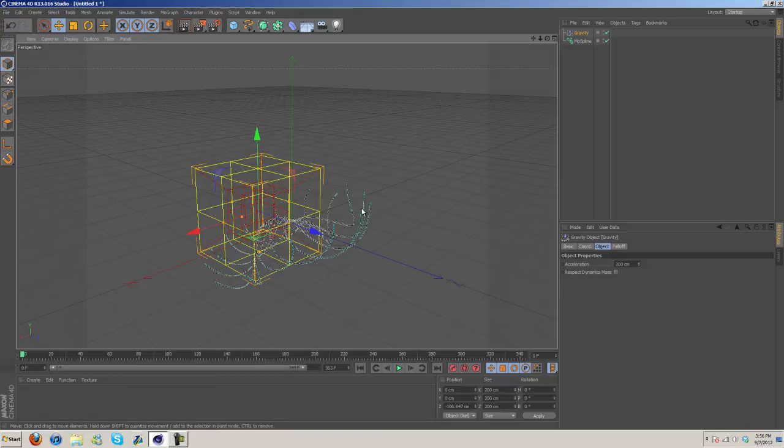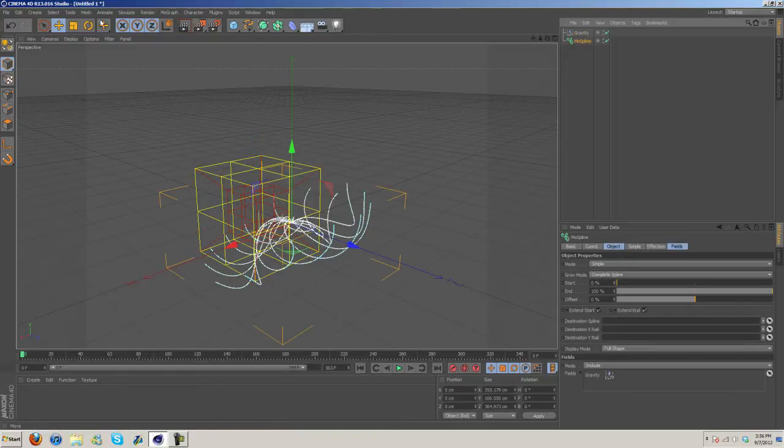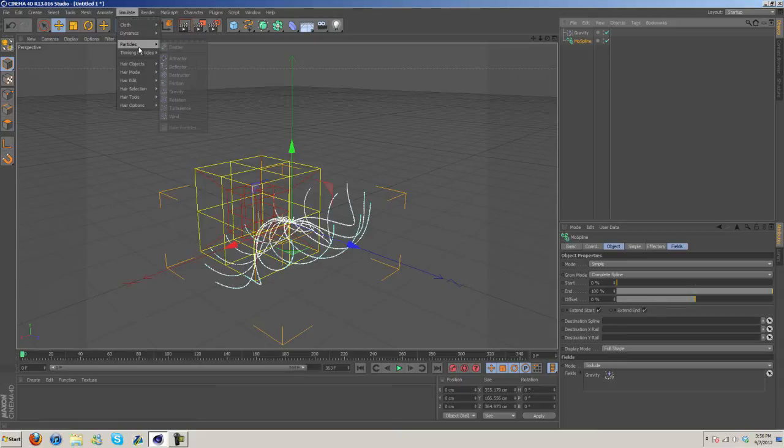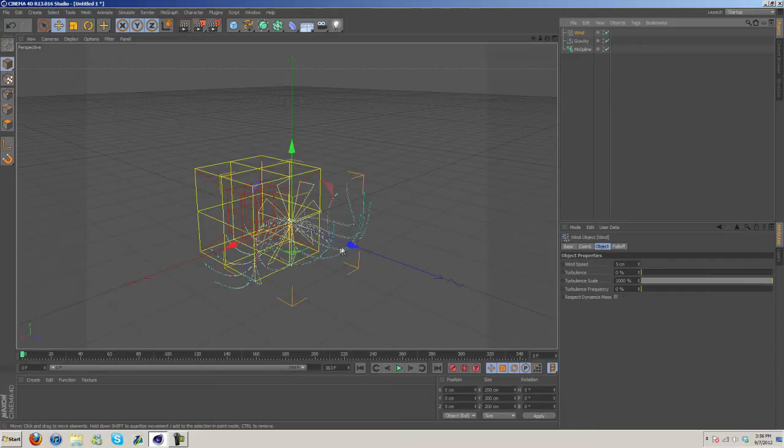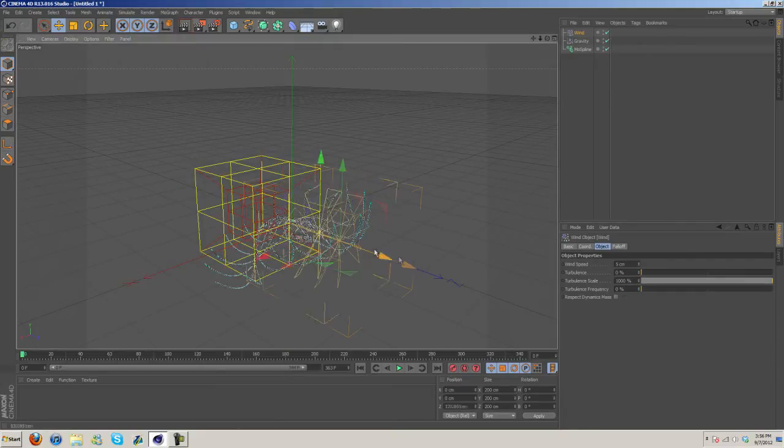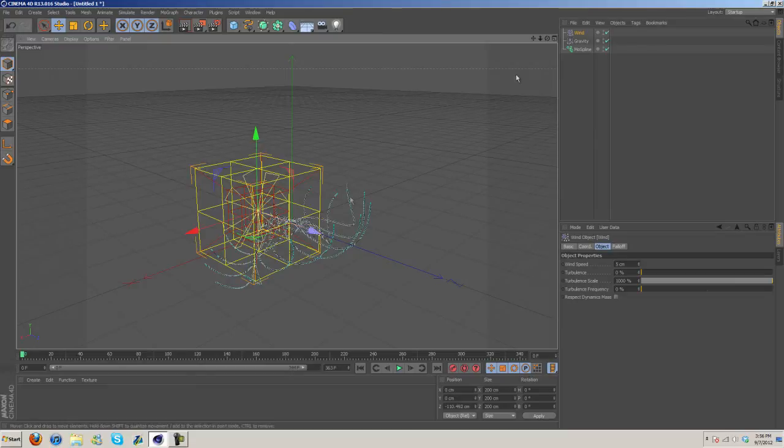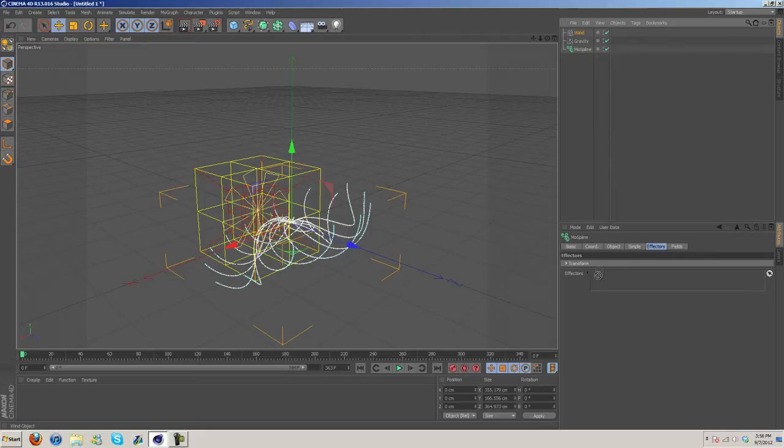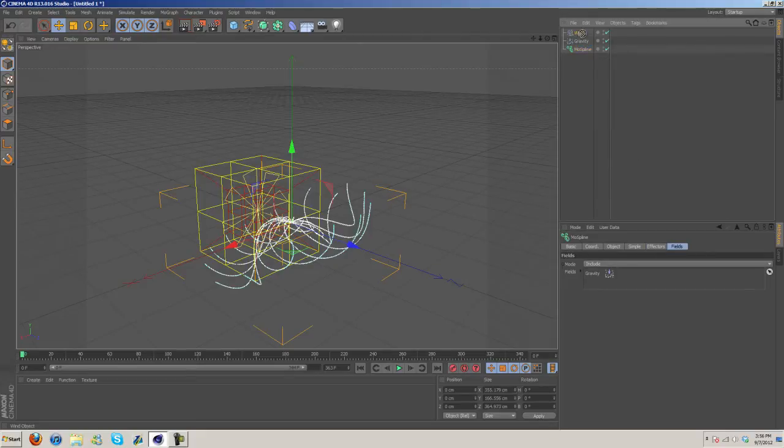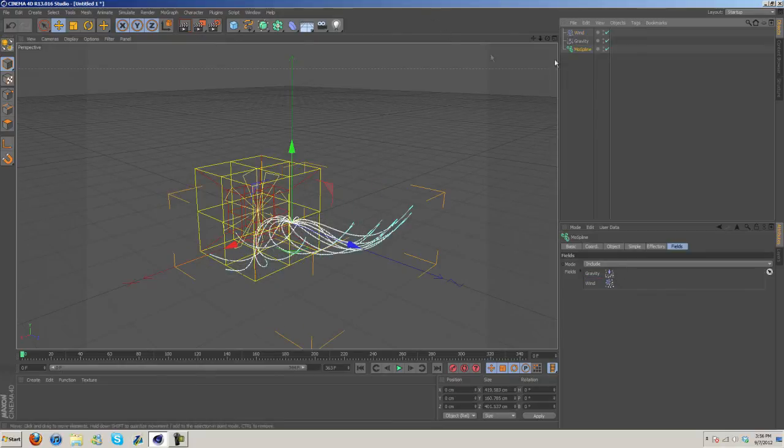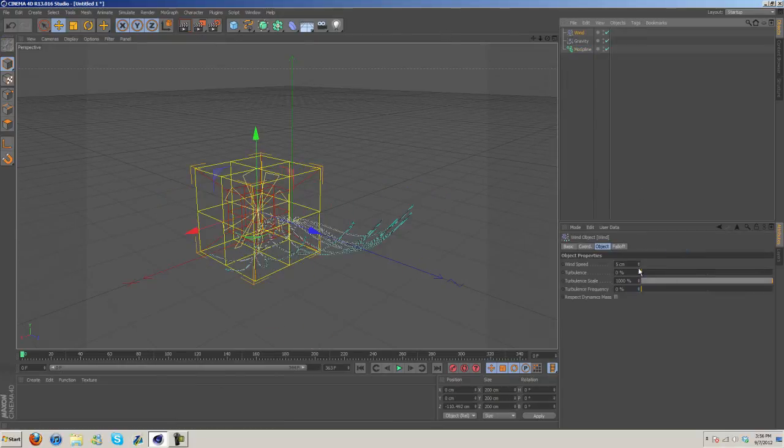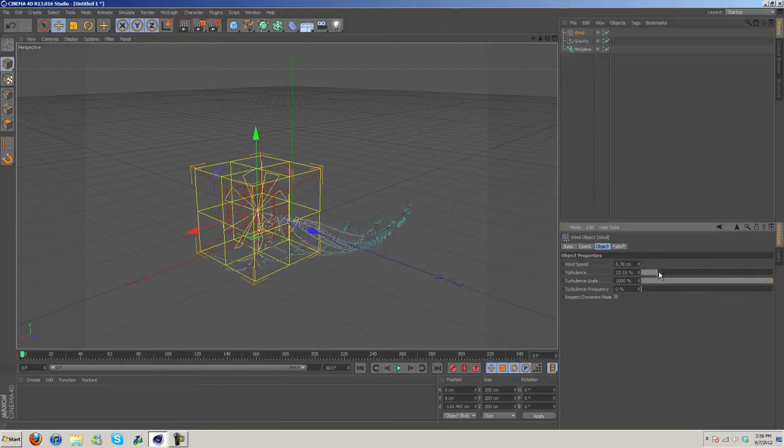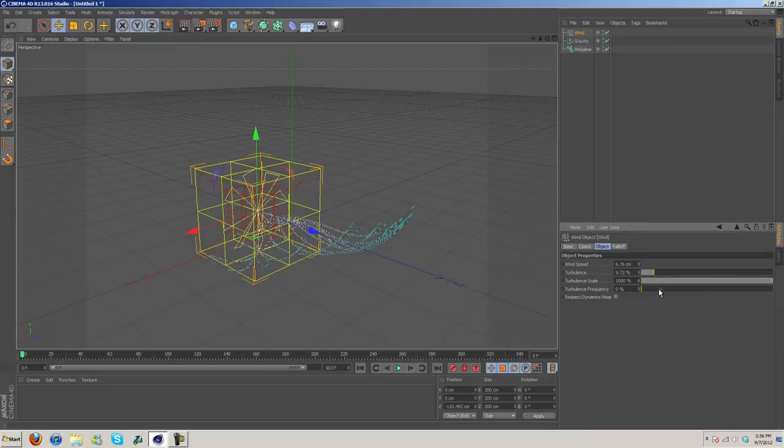And then we can go back to the moSpline, let's add in some Wind again to affect it. Go ahead and drag... whoops, Effectors... go ahead and drag Wind in there - or Fields rather, excuse me. Drag Wind in there and under the settings again we're just going to increase all this stuff a little bit.